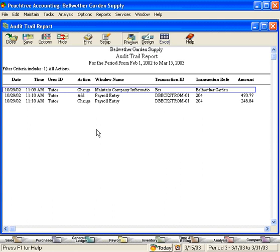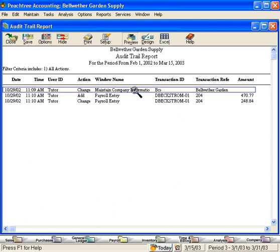Here, you can see I'm logged in as Tutor, so it's tracking everything I'm doing in the system. Here, it noted that I came in to the Maintain Company Information screen and I changed something on the screen. I activated the Audit Trail. So right away when I checked that box, Peachtree began tracking what I was doing.